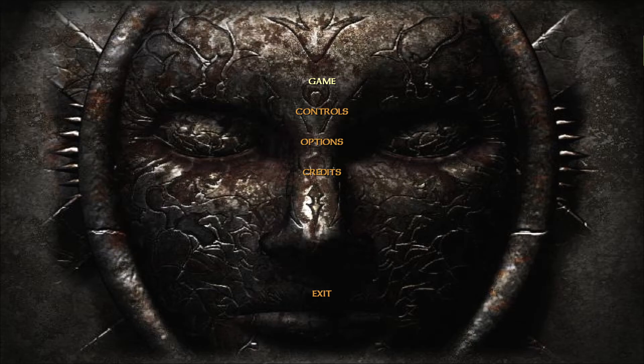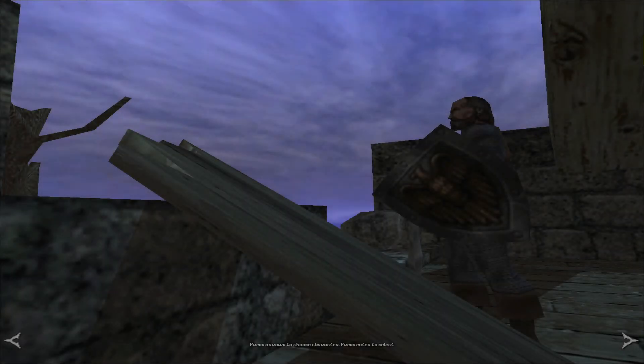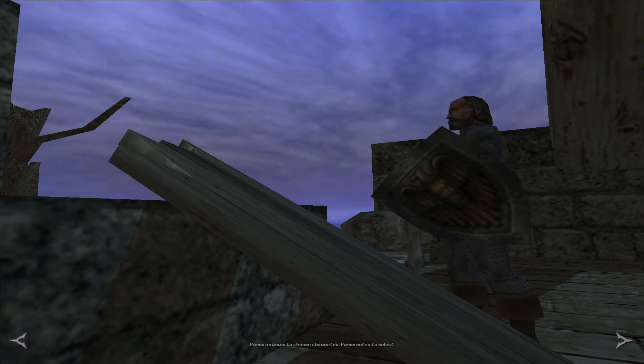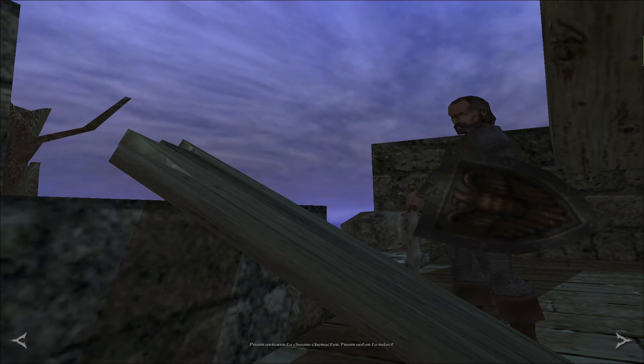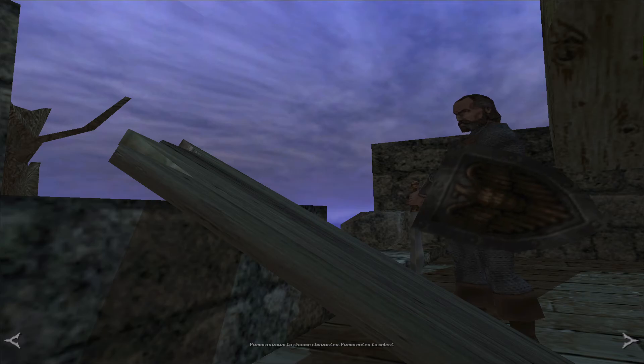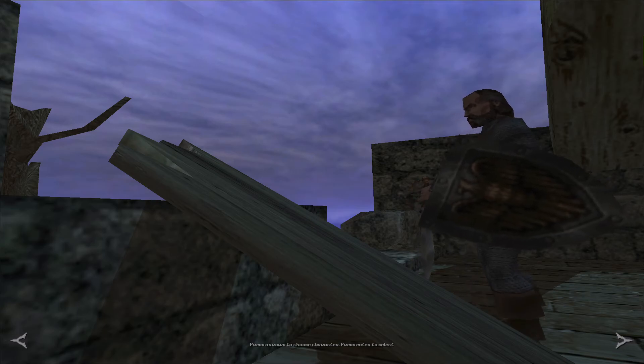And there you have it, how to run Severance: Blade of Darkness on Windows 10. Now you can have fun playing, modding, whatever you want. Enjoy one of my favorite games, and thank you for watching.